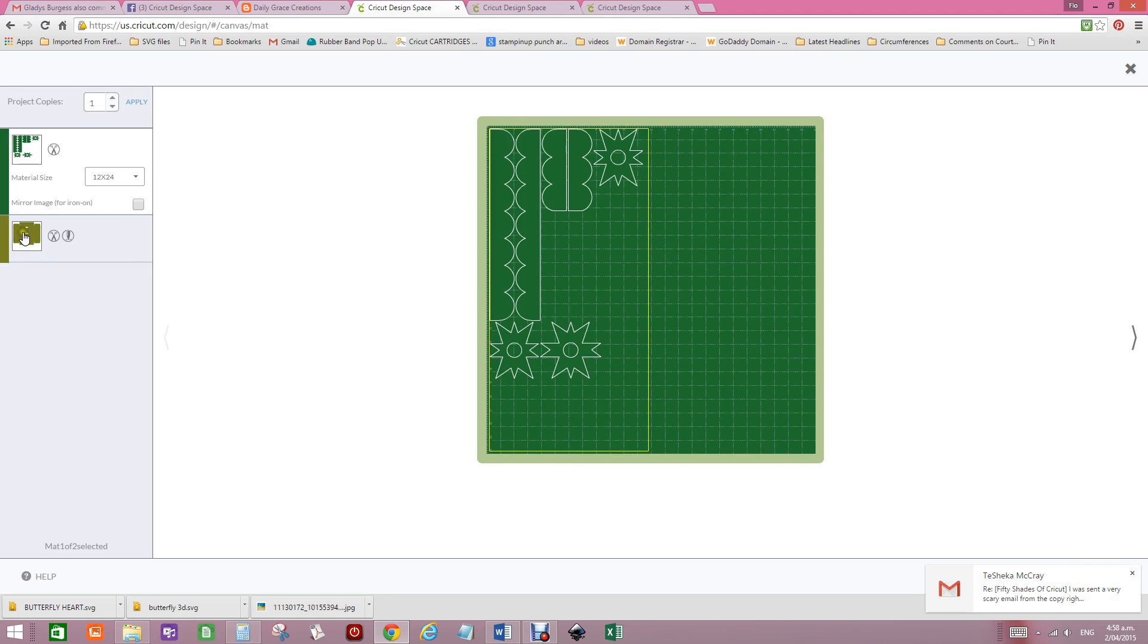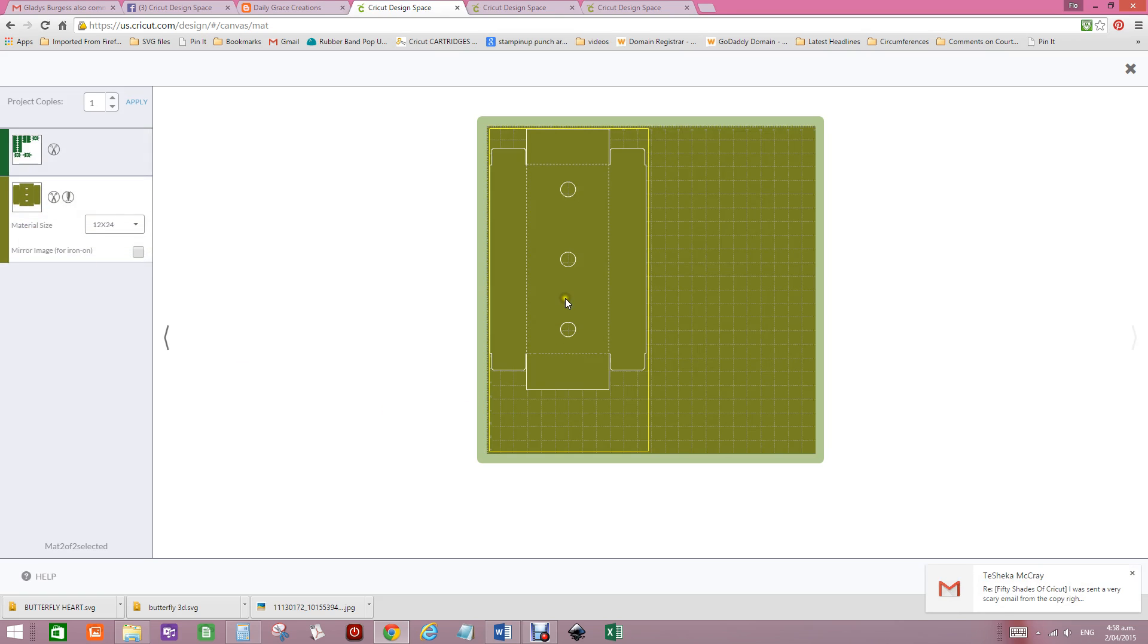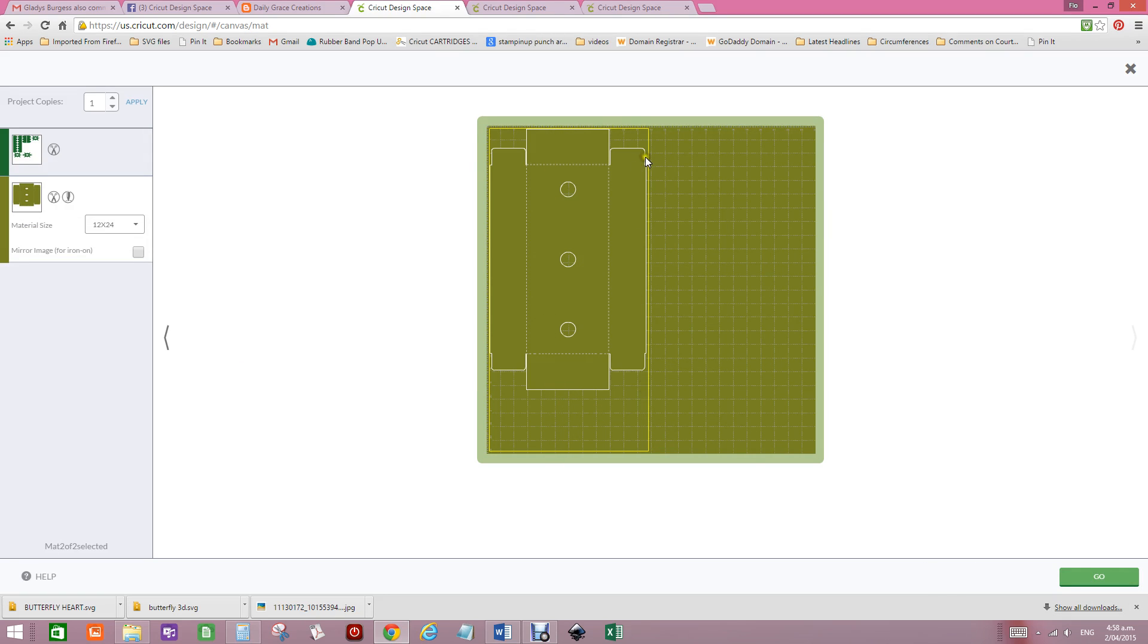It goes down quite substantially because if you're looking at this being 19 inches in height, you've only got a small amount here. Now, this yellow line depicts that this is the part of the 12x24 mat.